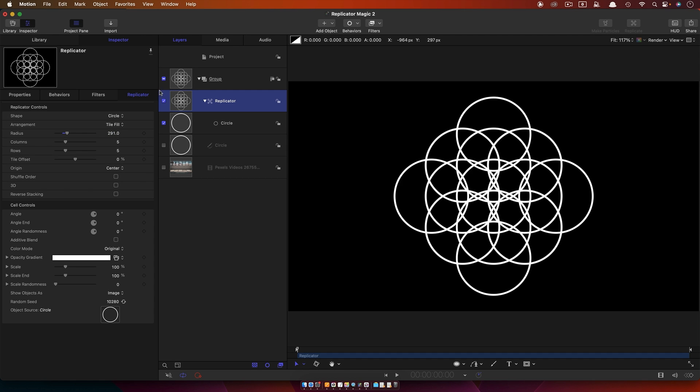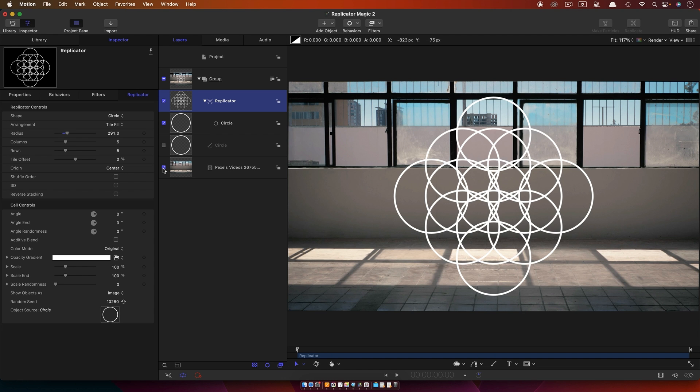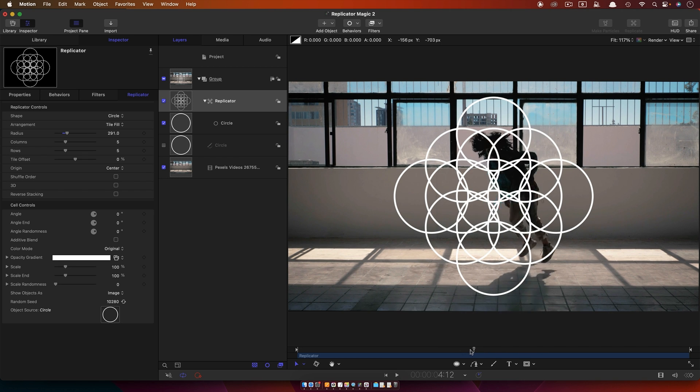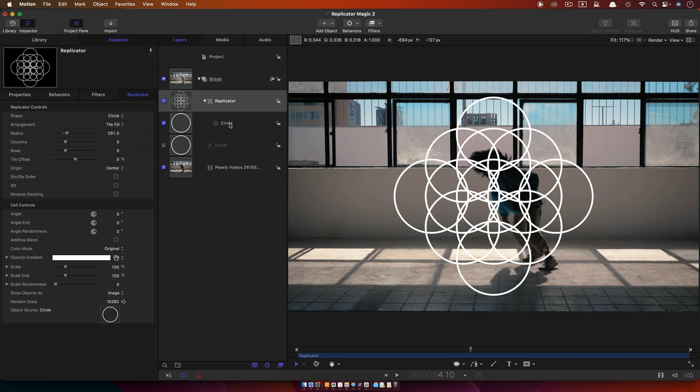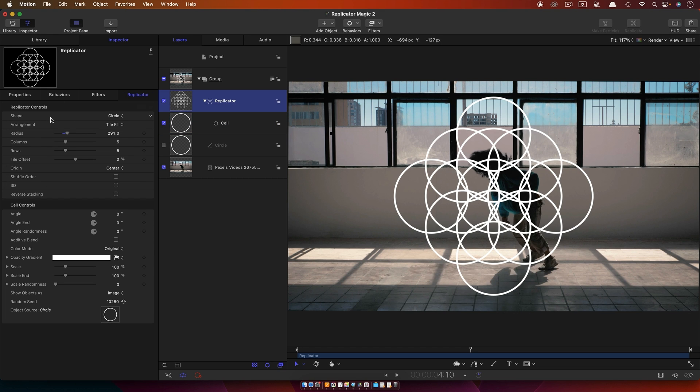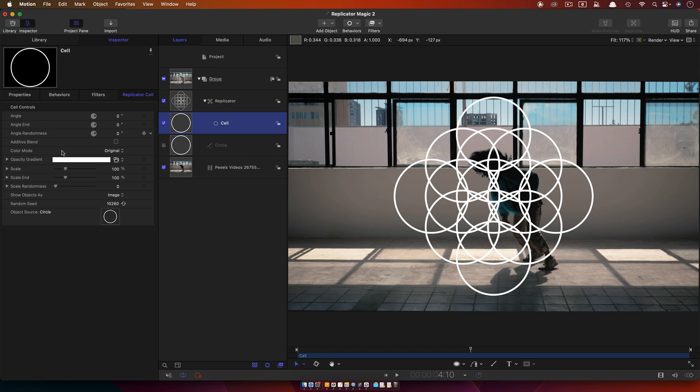But what we can also do is feed the replicator with video, and this is the really important thing to understand. I've got this video here of this kid doing whatever it is he's doing, and I'm going to feed it into the replicator instead of that circle. I'm just going to rename this here as Cell because it's confusing otherwise. So this is the particle cell. Here are our replicator controls. If I click on this cell, it brings up these cell controls.